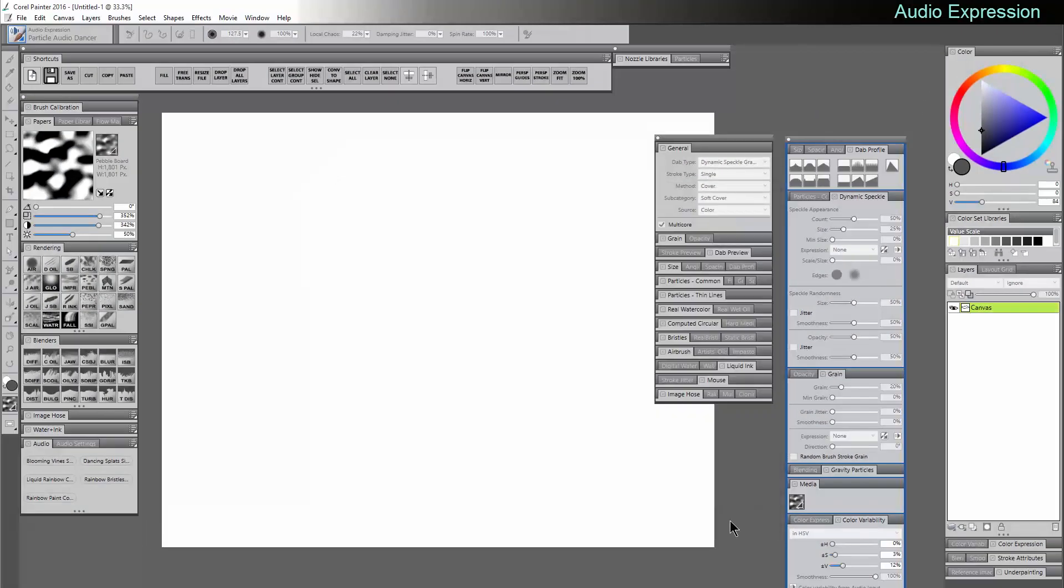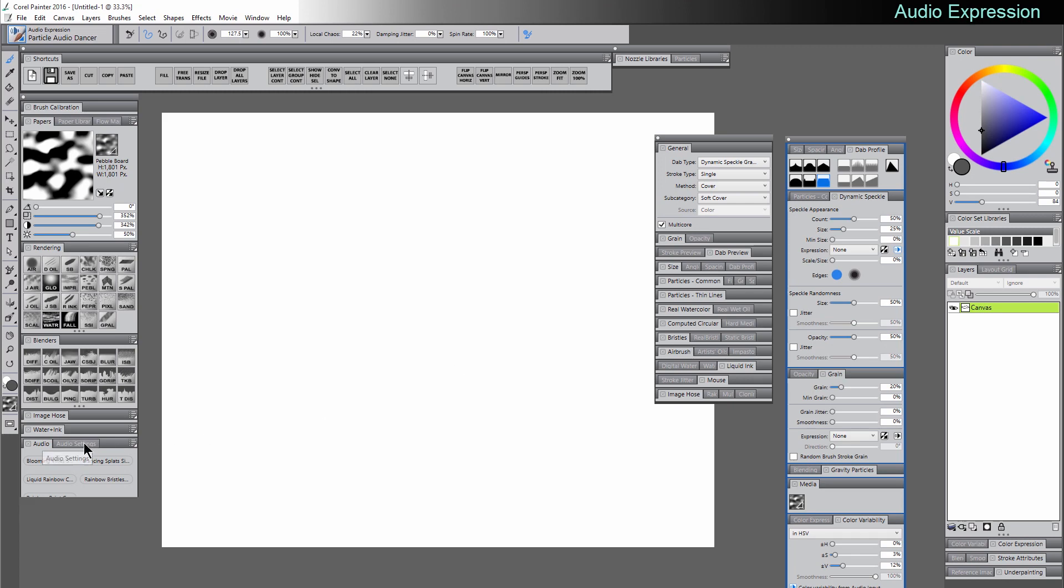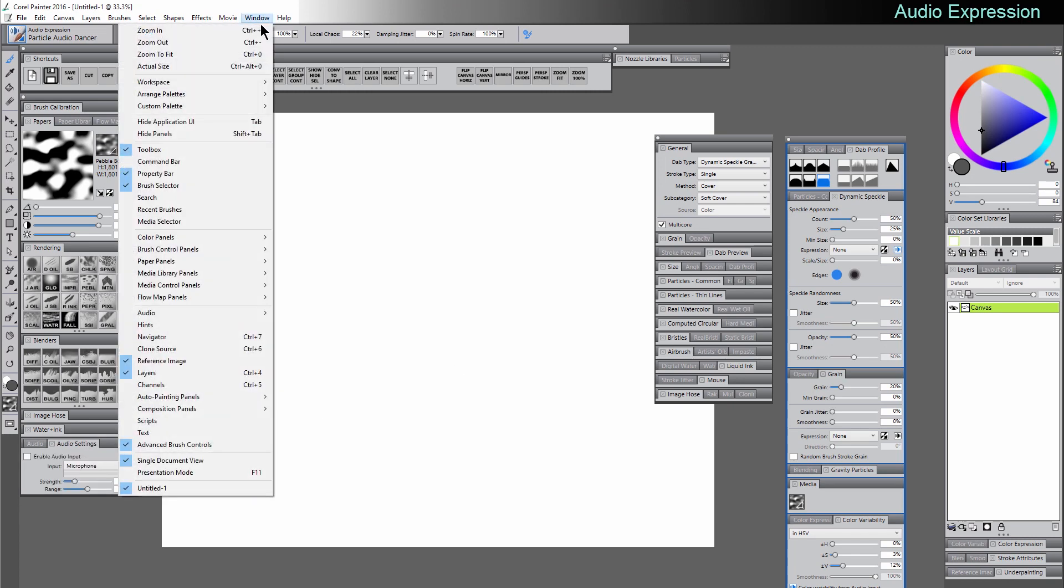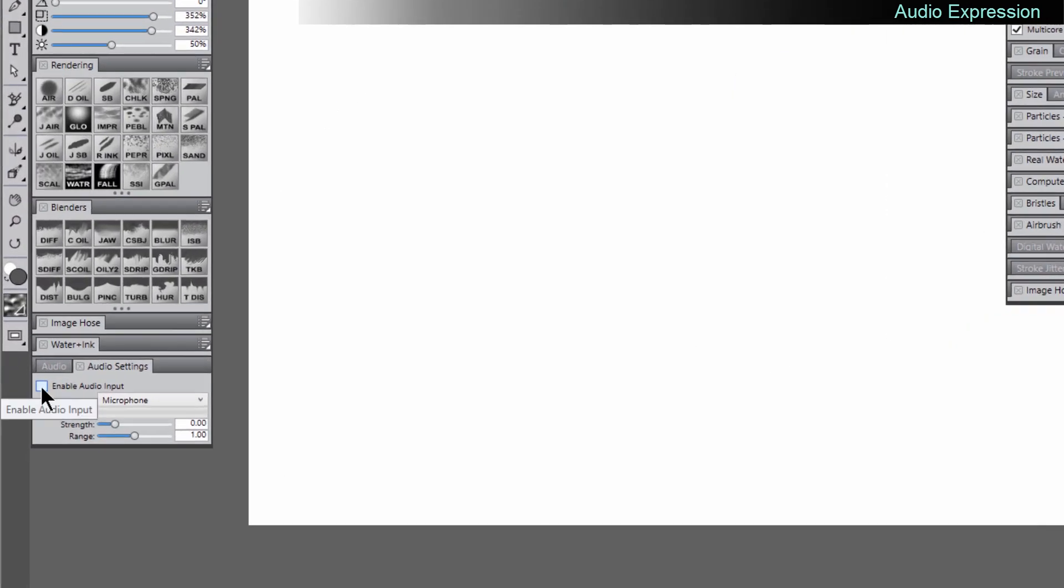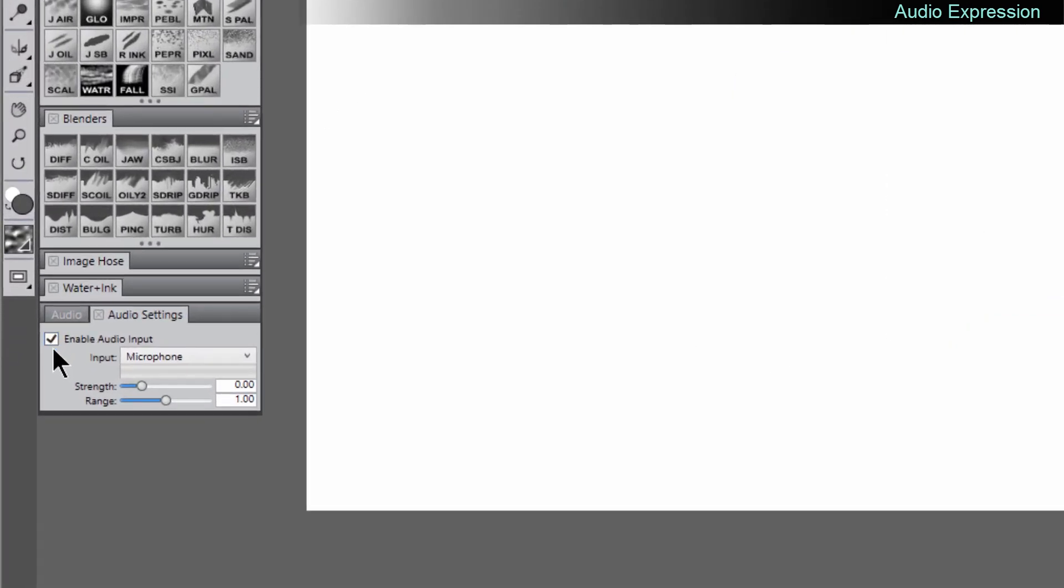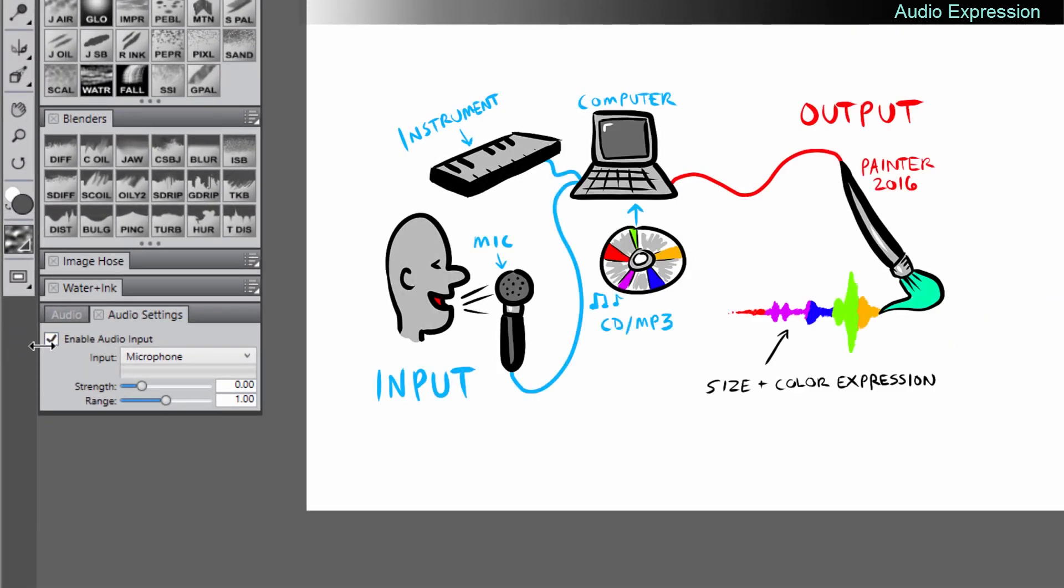Let's just click OK, and then we want to go to our Audio Settings, which is found under Window, Audio, Audio Settings panel. We want to Enable Audio Input. So now Audio Input is active.